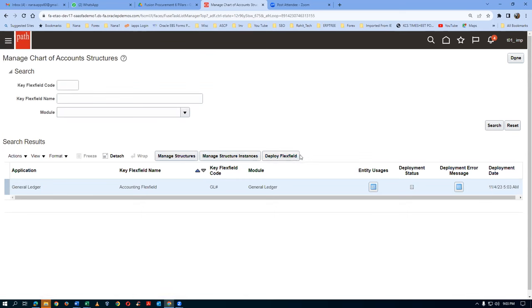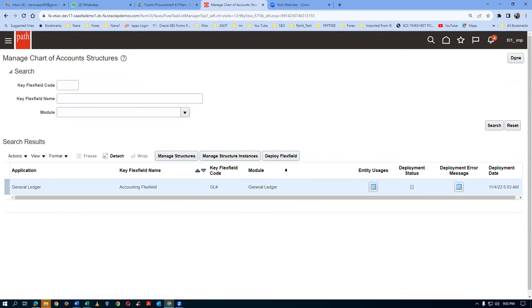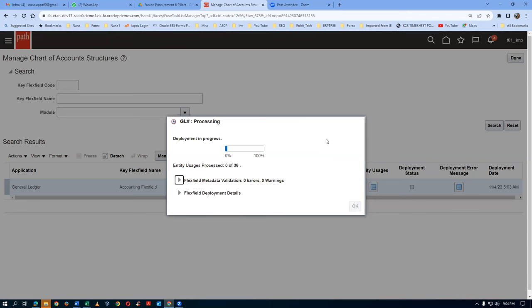This is a very sensitive one. Click on Deploy. I will attach one video on how to correct the deployment errors. For me there is no error because nobody else is working here. Otherwise it will show an error here. I will attach a video on deployment errors and how to address them. If you get this deployment progress screen, that means you have not made any mistake in your structure and structure instances. If the deployment progress screen is coming, it is through.